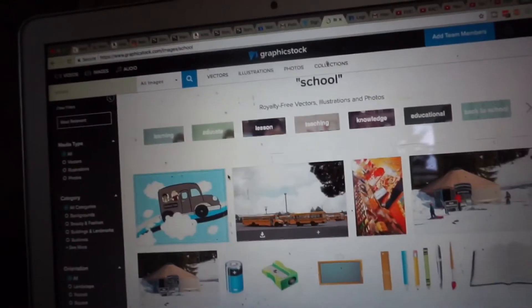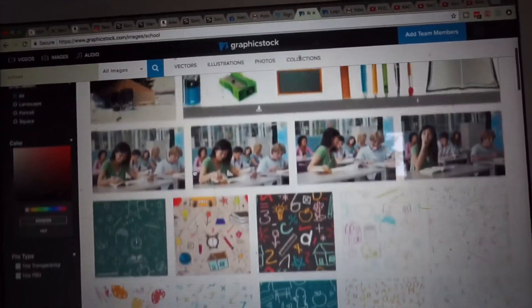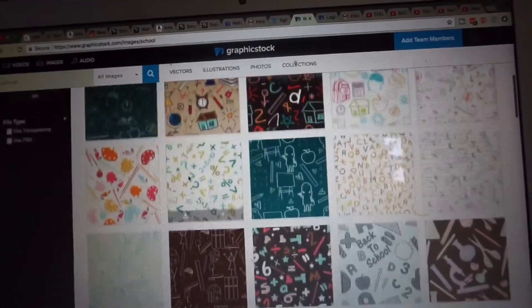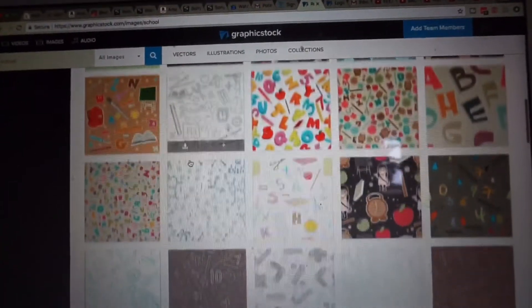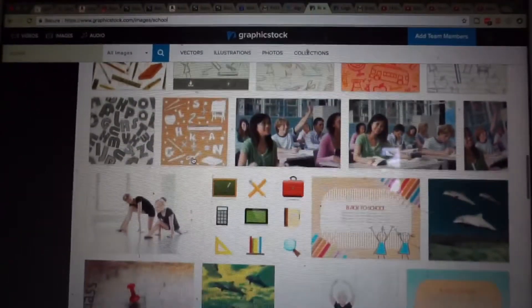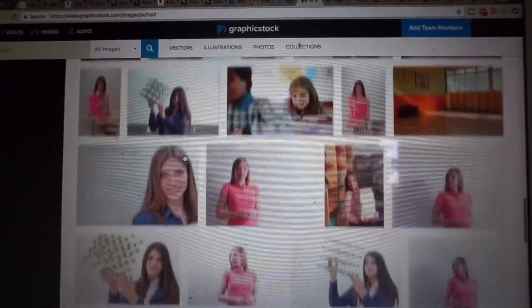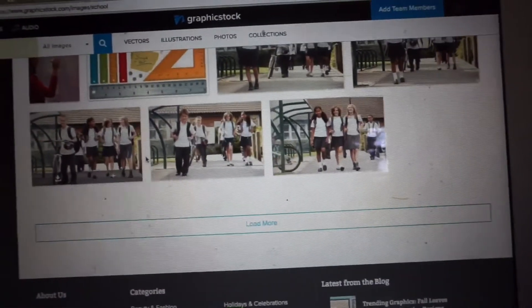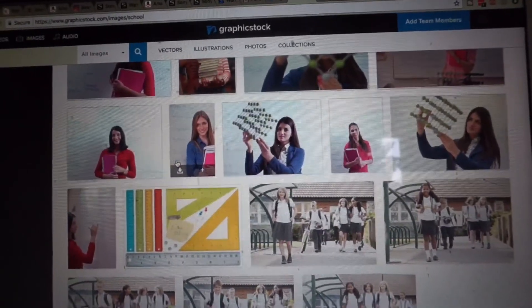I also wanted to see if there's anything cute for back to school, and there are so many cute images. These are great — you can use them as backgrounds, as Instagram photos, or print them out and put them in your planner. I encourage you to try GraphicStock free for seven days and sign up for a subscription if you enjoy their service. Thanks for hanging, and thank you to them for sponsoring today's video.